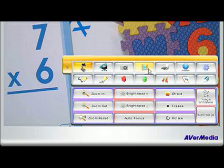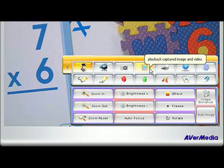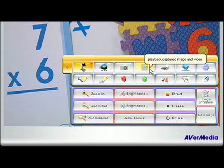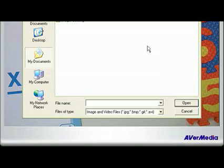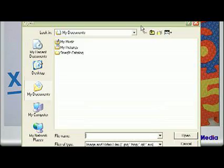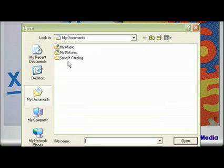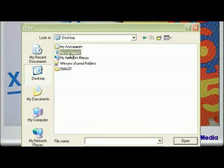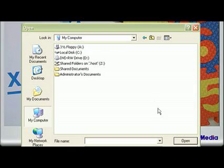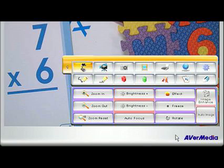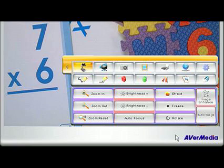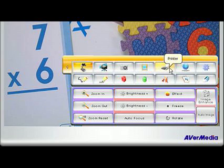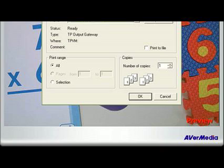Next is the gallery, which allows you to play back your captured images and videos. Simply click on this icon and navigate to the location of your saved file. Now you can play back your file. You can also click the printer icon to send your image directly to the printer.